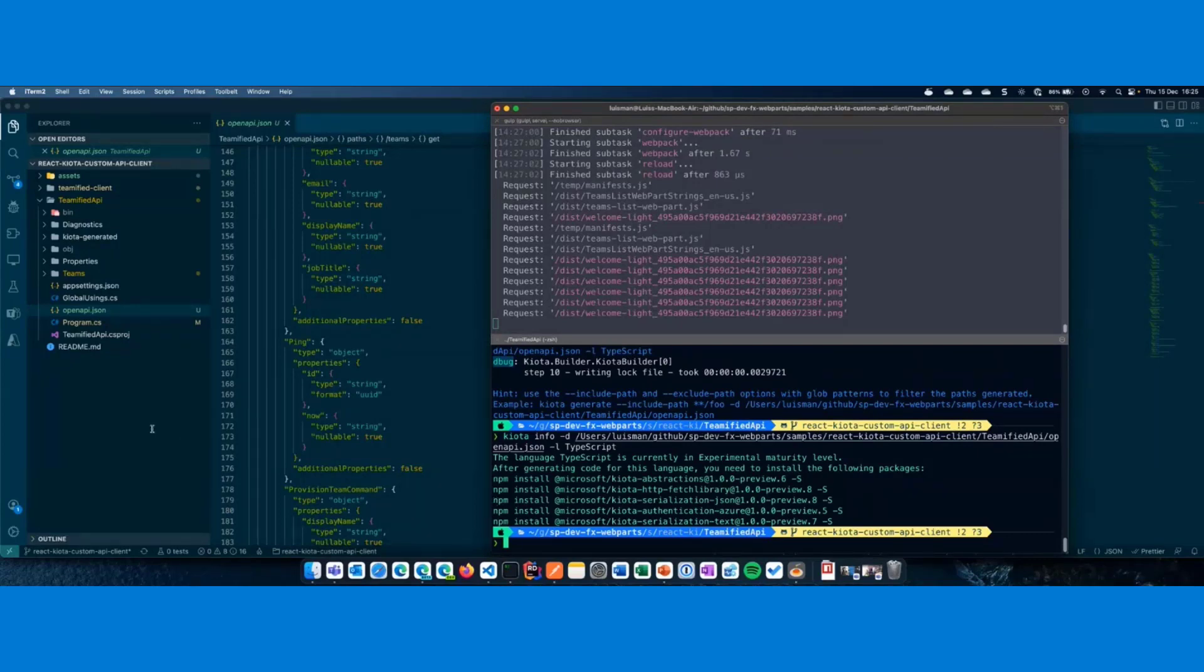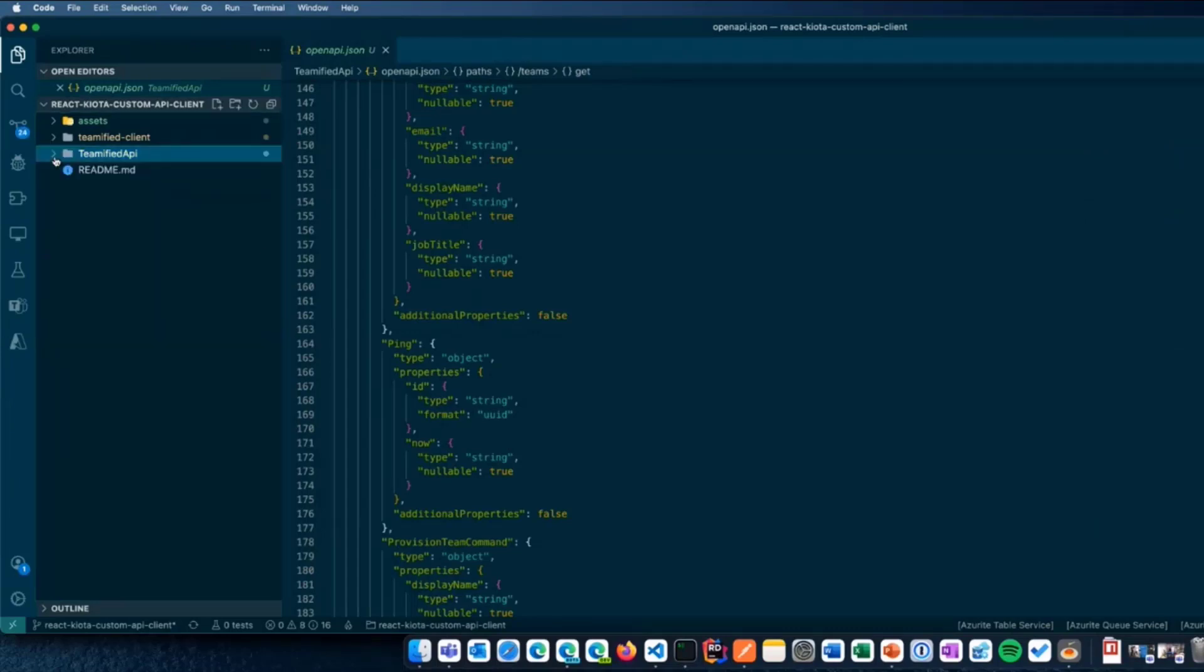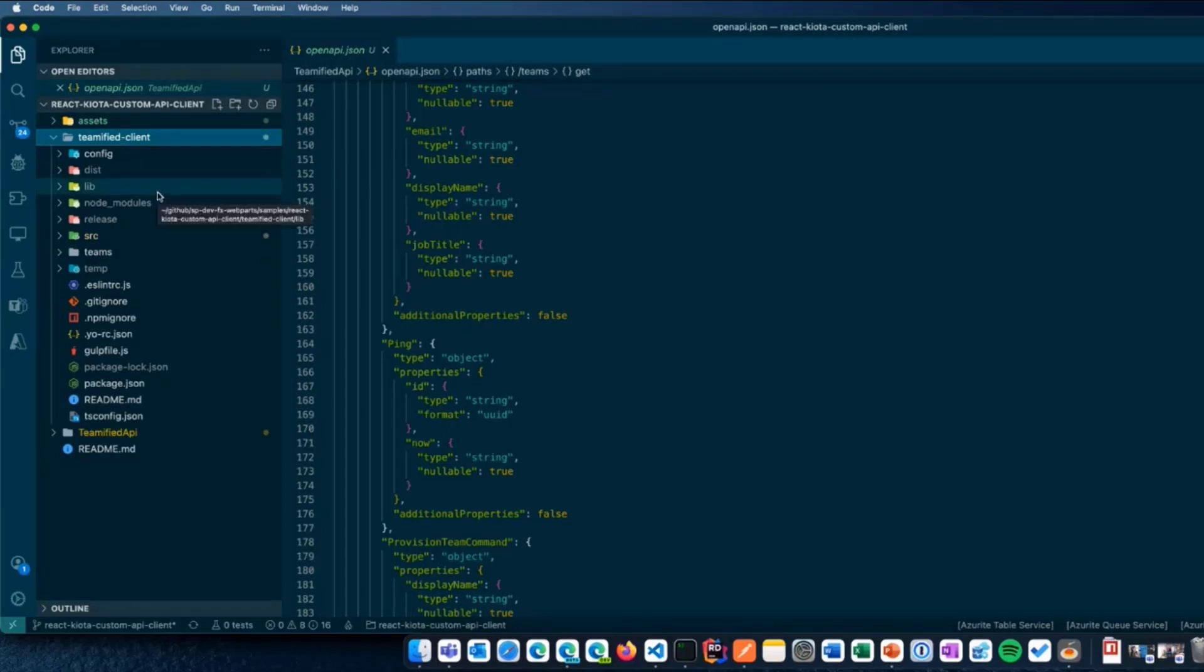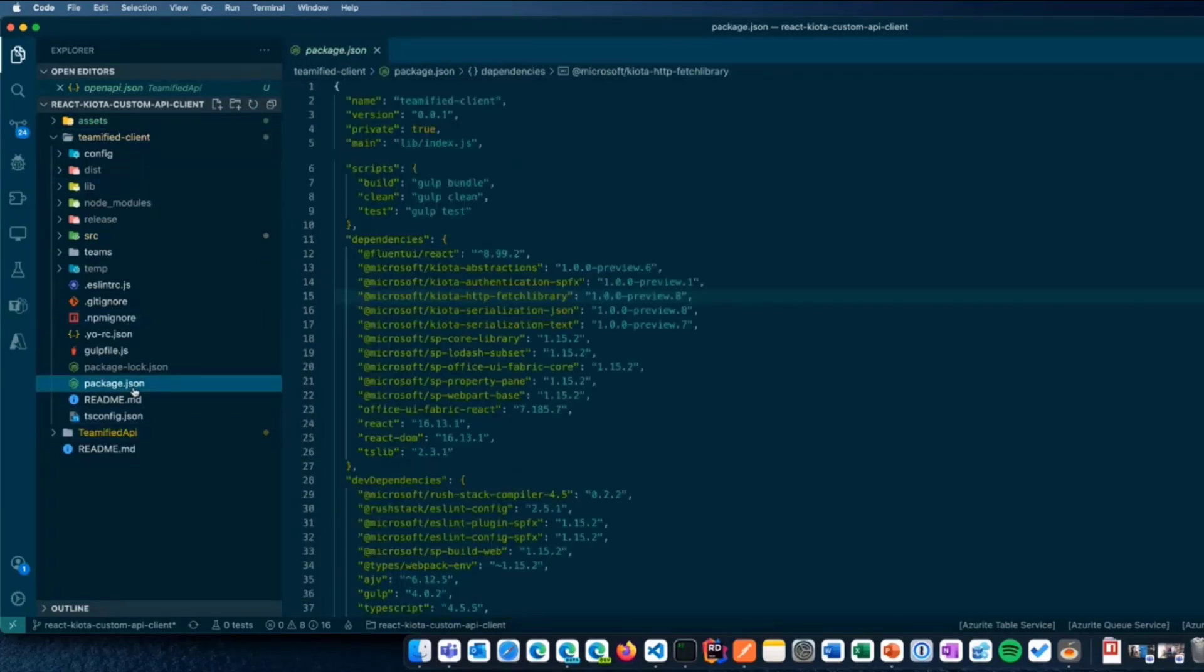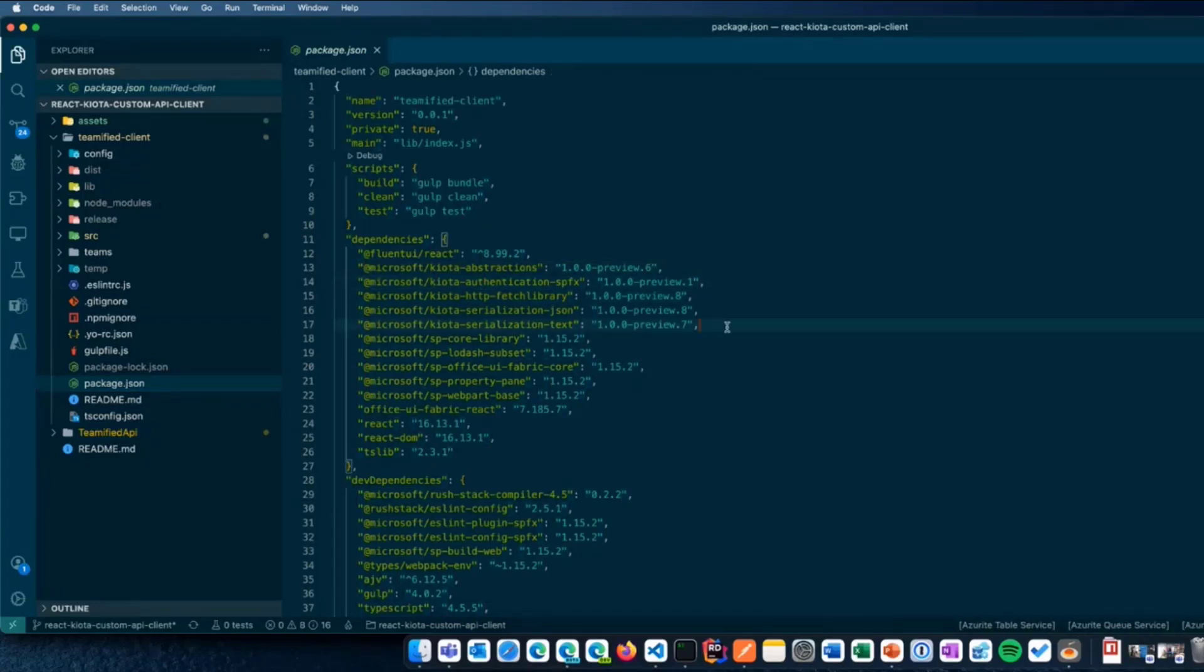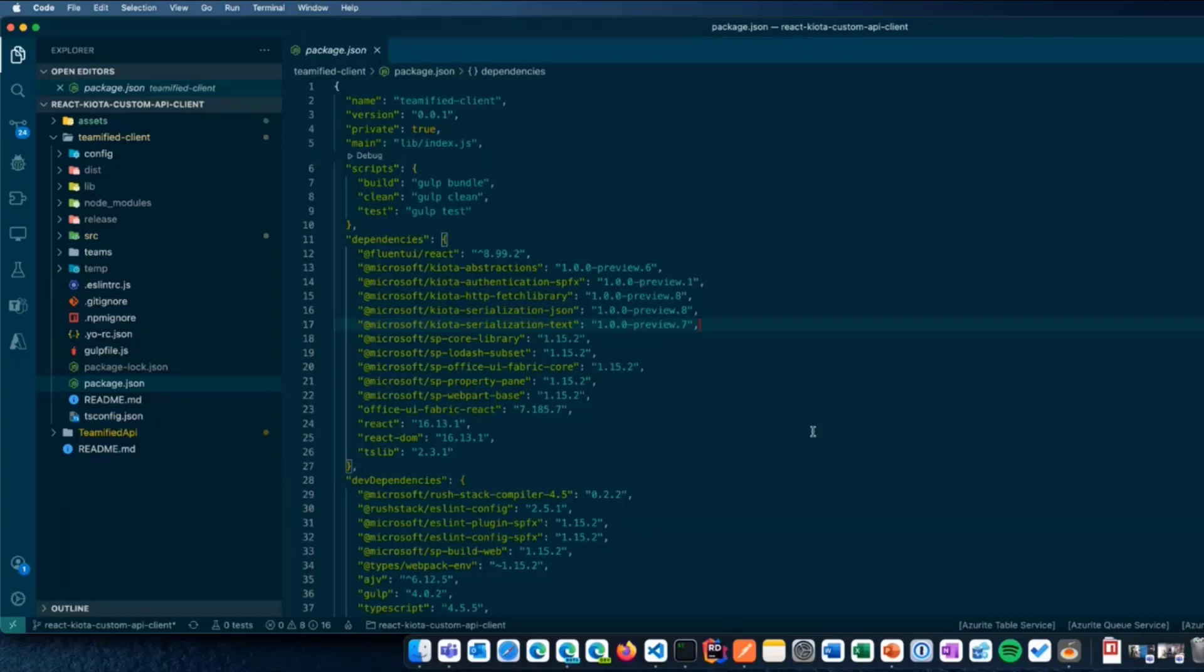I've already moved the generated code to the SPFx web part project. So, we have the different packages in the package JSON, Kiota Abstraction, Authentication, and so on. And let's see now how we are using Kiota inside the SPFx web part. Instead of doing it from Visual Studio Code, let's jump into the slides.